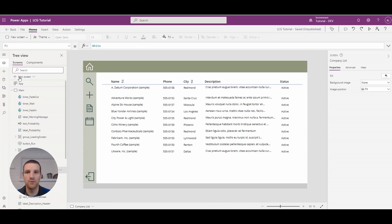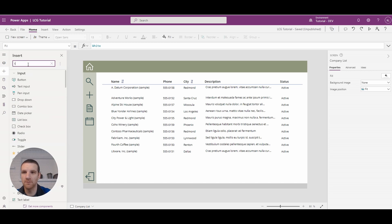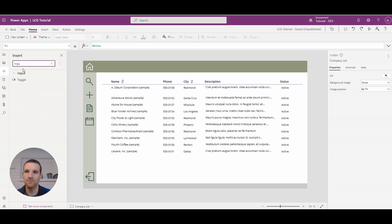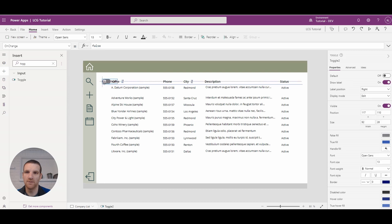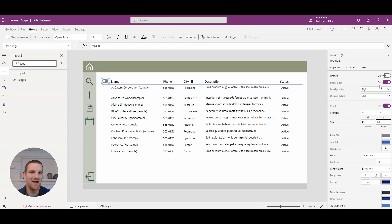So the first thing we're going to do is add a toggle to our screen. We'll search for toggle and drop it right above here. As you can see, it's quite large right now, so we're going to decrease the size — 40 by 20 — and we're going to hide the label since we don't need a label shown when it's turned on or off. We can just tell by the color.